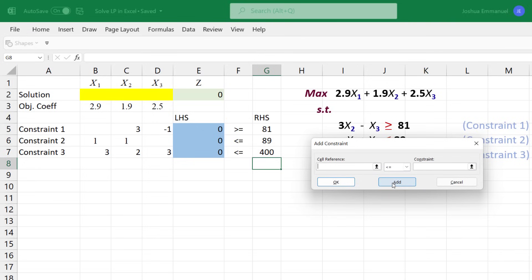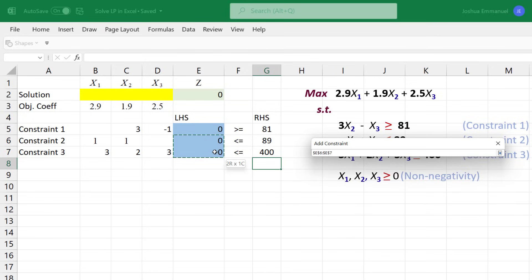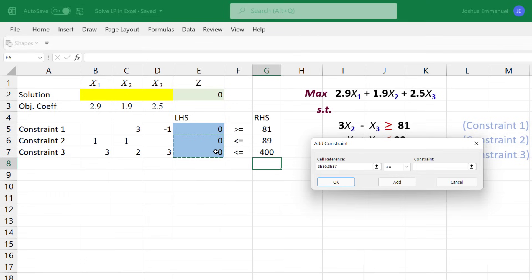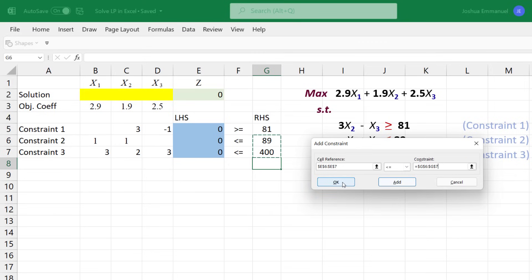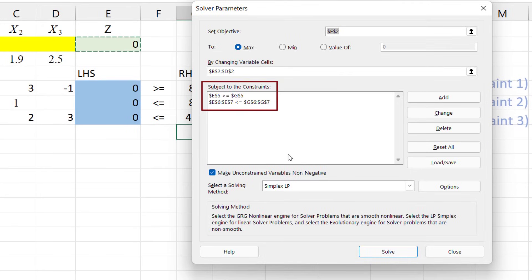For Constraint 2, select the left-hand side. The sign is already less than. In fact, both Constraints 2 and 3 are less than Constraints, so we can select both left sides at the same time, and also select both right sides at the same time. Since that's all the constraints we have, I can click OK.